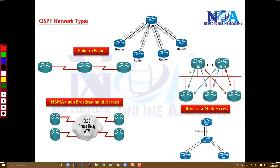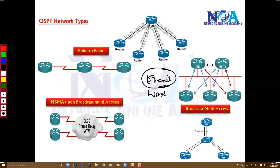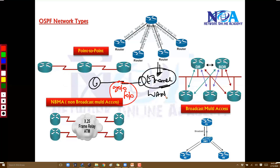Most of today's networks use Ethernet. Ethernet was initially used only in the LAN, but slowly we started using it for WAN connections as well. When you connect your router via any Ethernet interface like G0/0 or F0/0, those networks automatically come under the category of broadcast networks, also technically called BMA — broadcast multi-access networks.